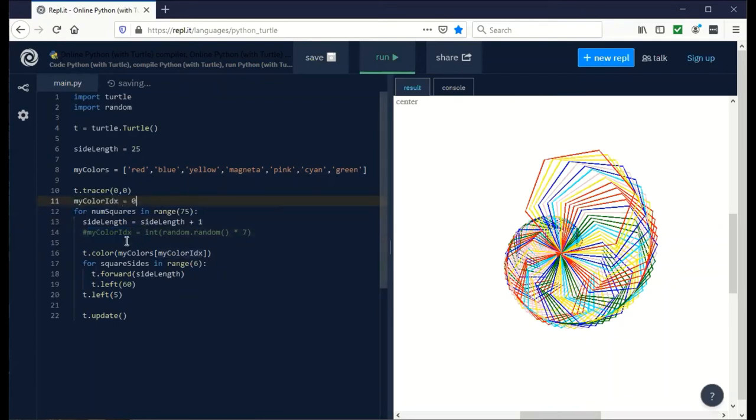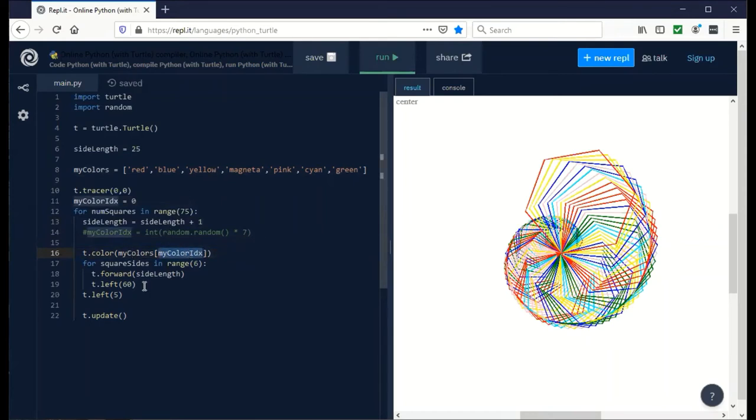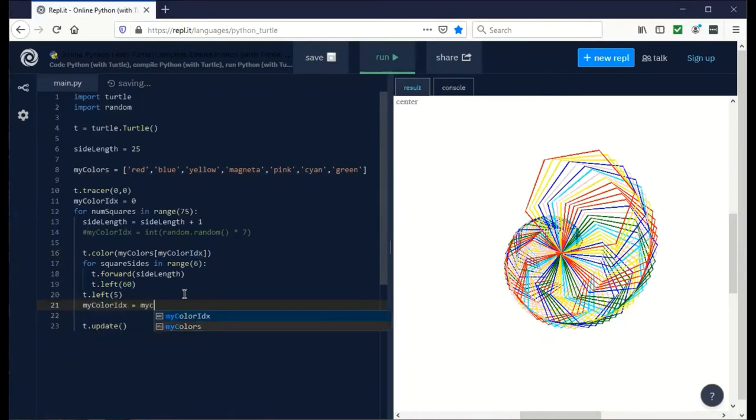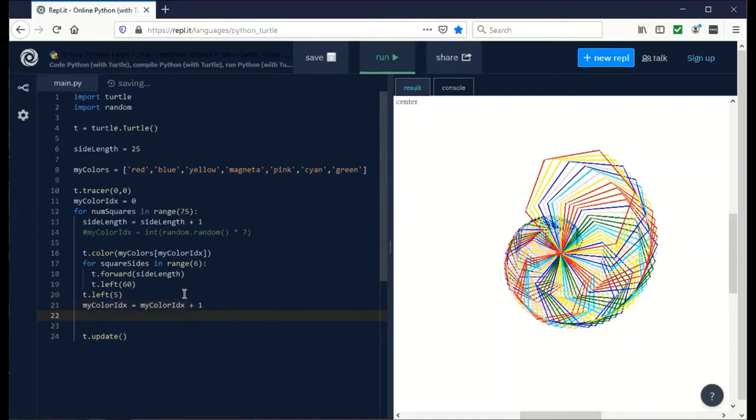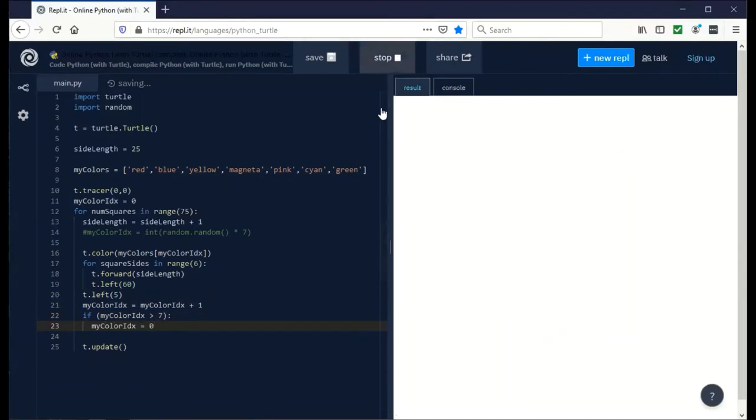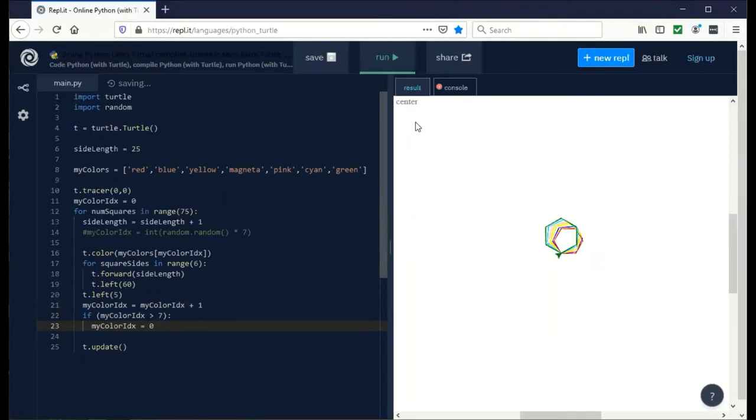We're going to still pass my color IDX to the drawing of the pen change color. The difference is at the end of the outer loop, after we turn left, we're going to increment the color by my color IDX equals my color IDX plus one. Now we got to check if it goes past the end of the list. If my color IDX is greater than six, we simply say it equals zero again. Now if I did this right, when we run it, you should get a consistent pattern.